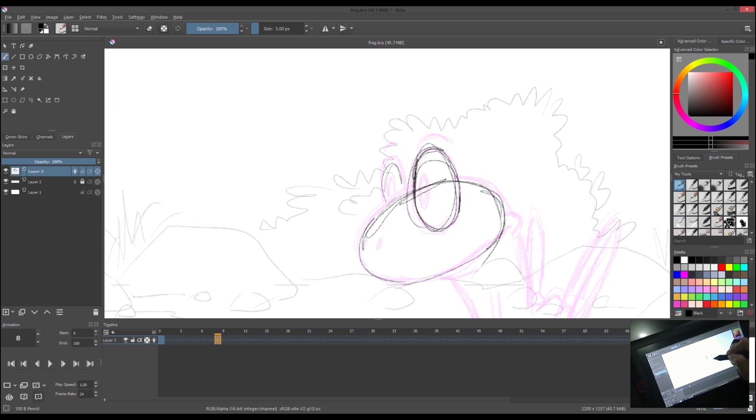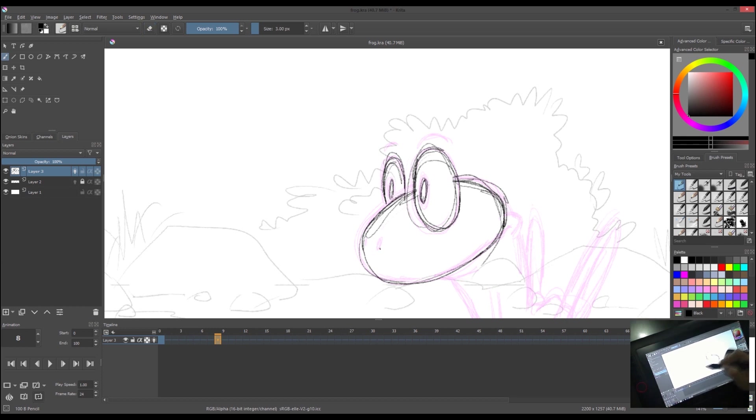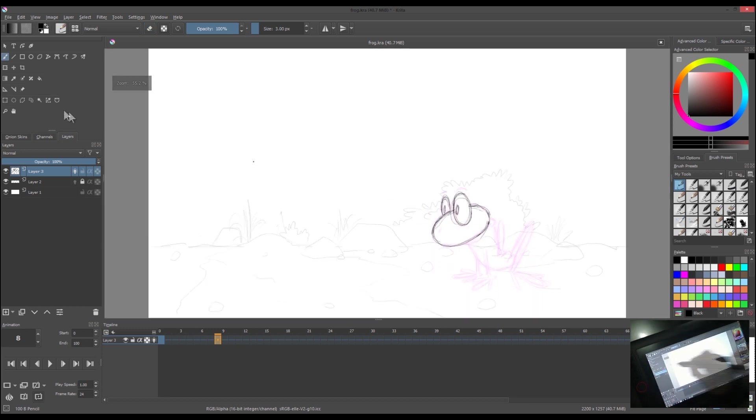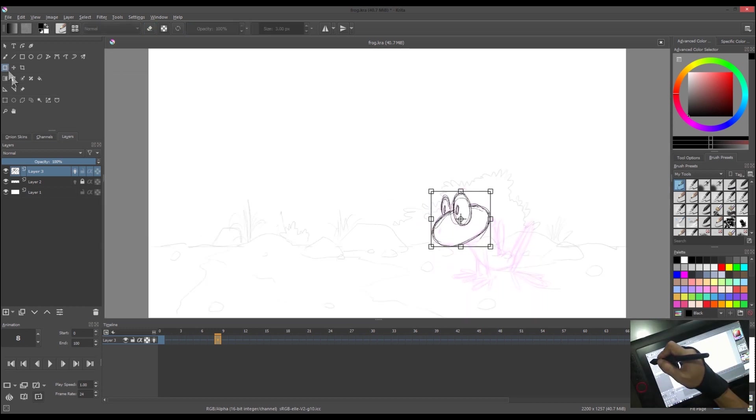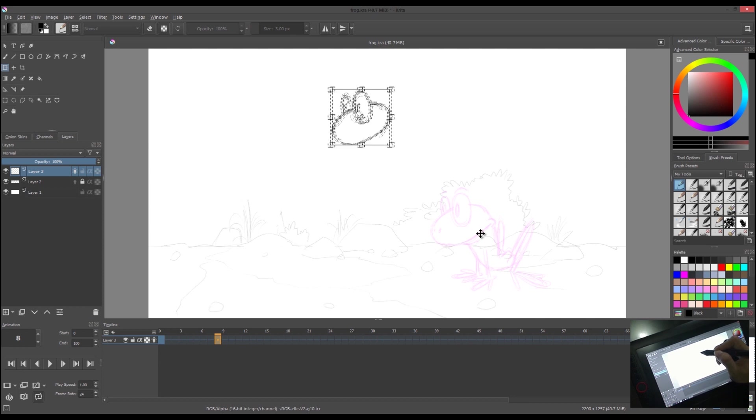Let's trace first the size of the head as we move it later on the canvas. After tracing the previous frame, use transform tool to move the drawing and adjust it. Then draw the rest of the jumping pose of the frog.